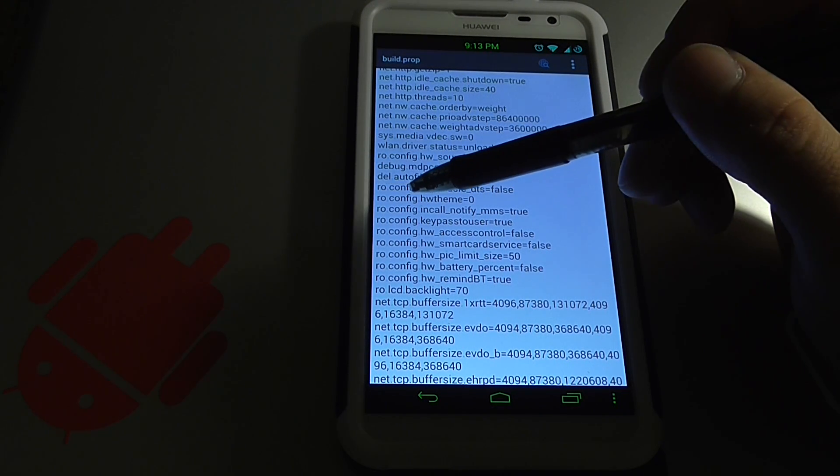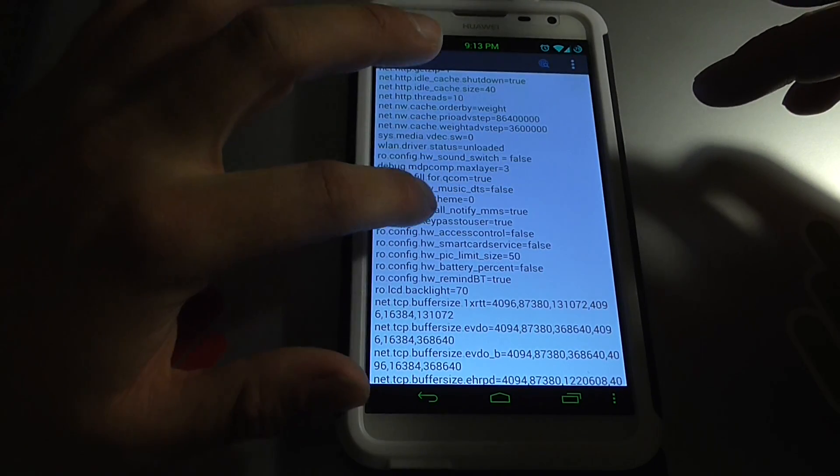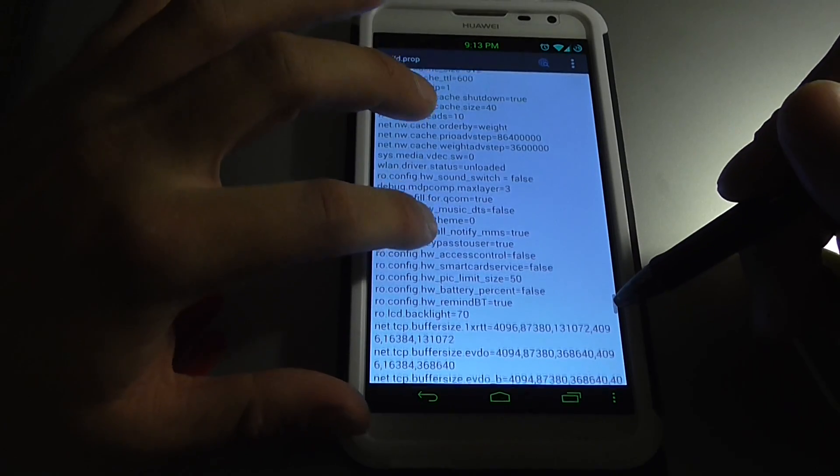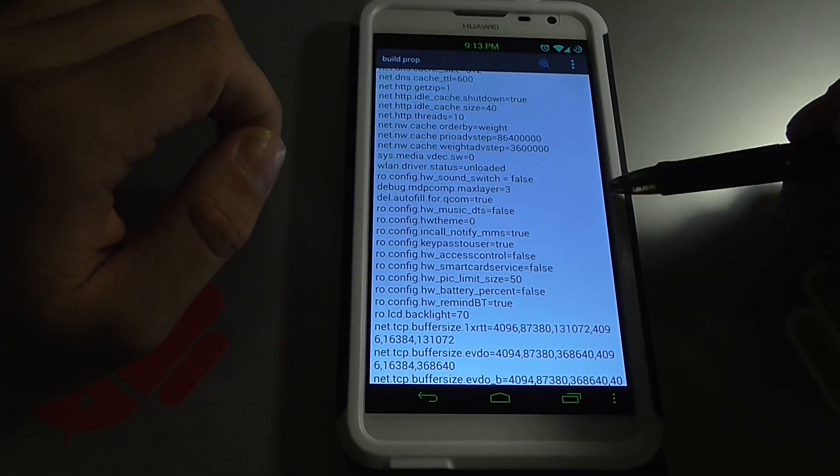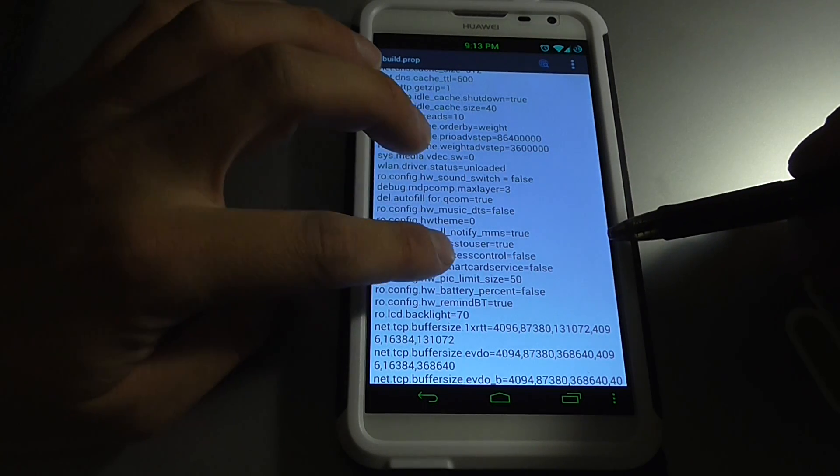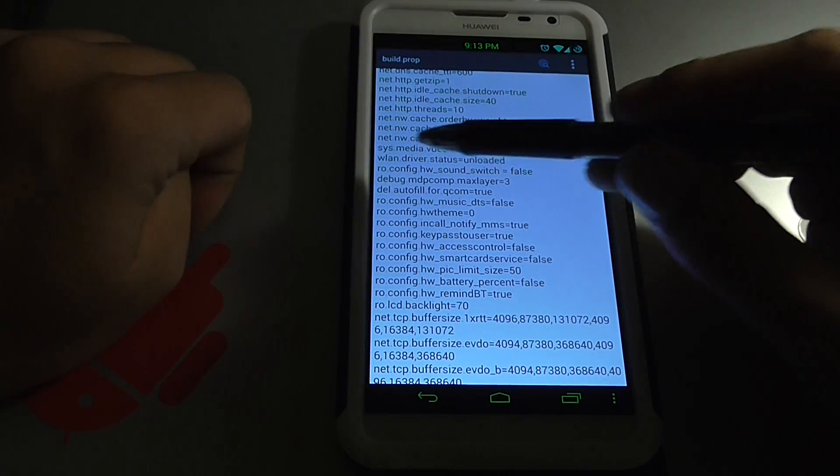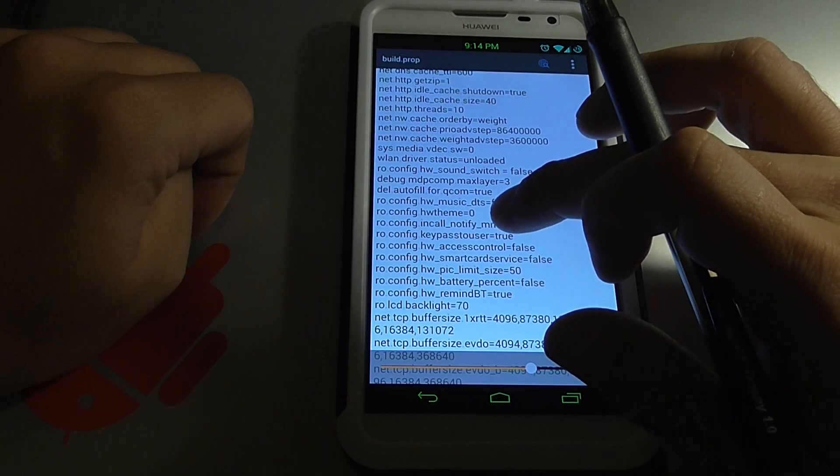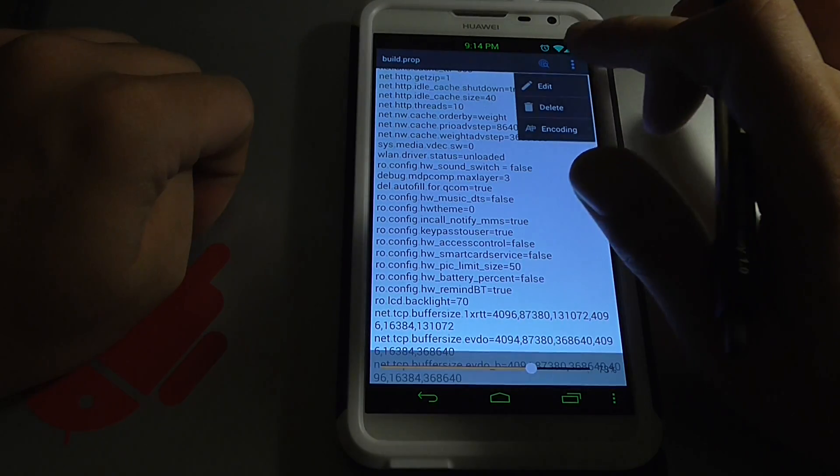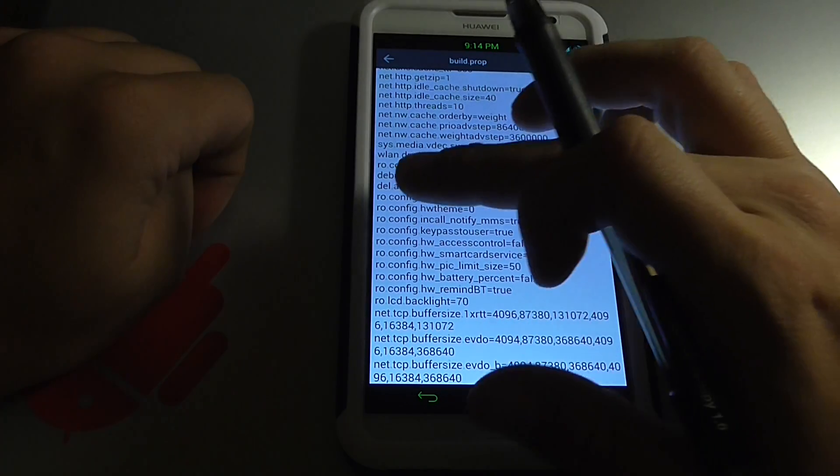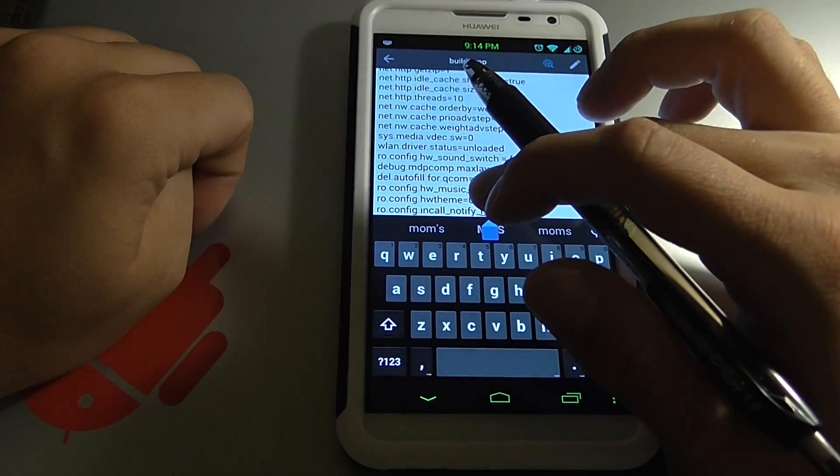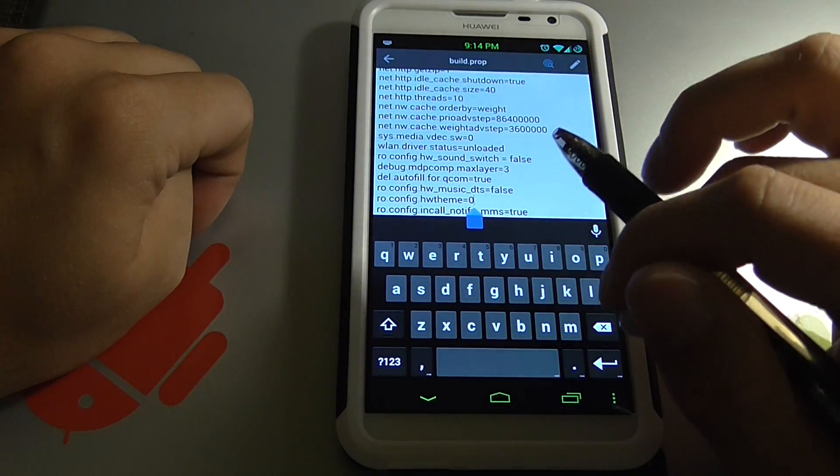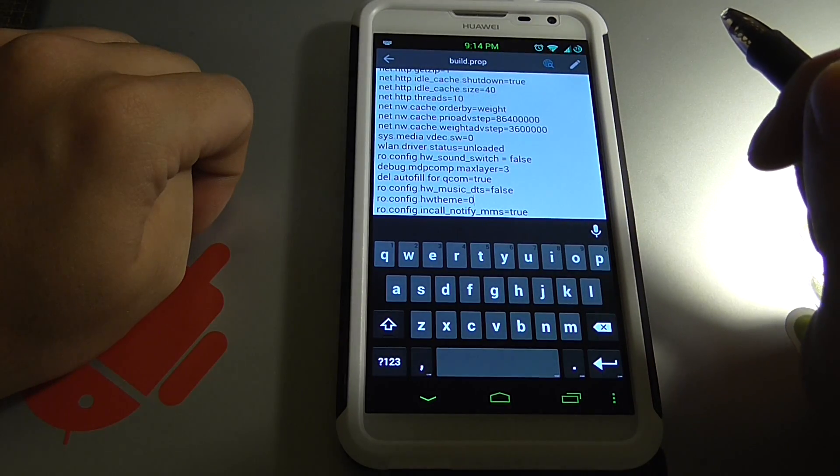See where it says ro.config.hw_theme equals zero. Here it's just going to say ro.config.hw_theme equals two. You're going to want to click that to make sure it's in the center. And you're going to want to click the menu button at the top here, and you're going to want to edit it. So here it is, ro.config.hw_theme. We're going to hit backspace and we're going to put in zero instead of the two.